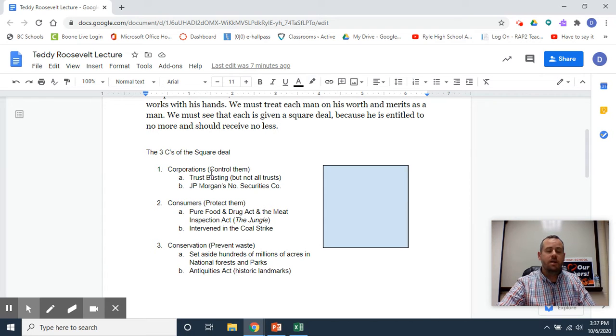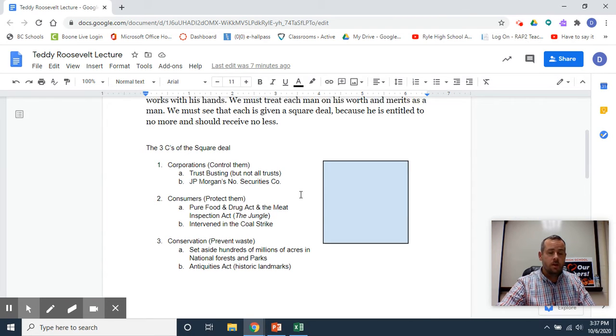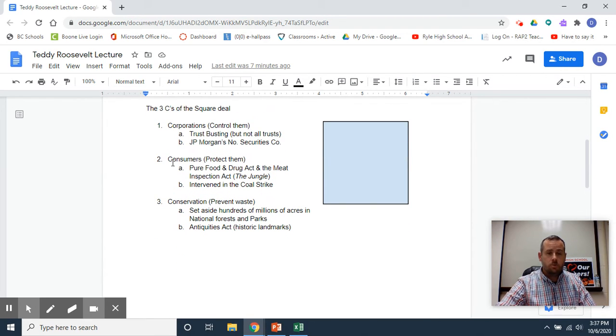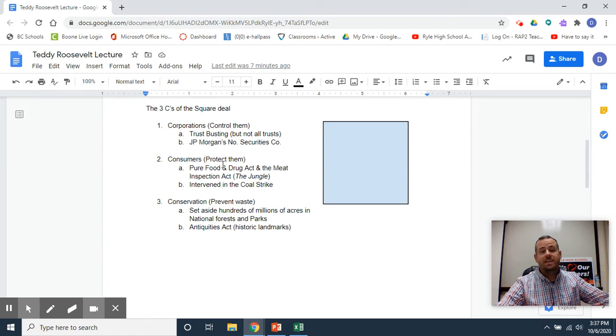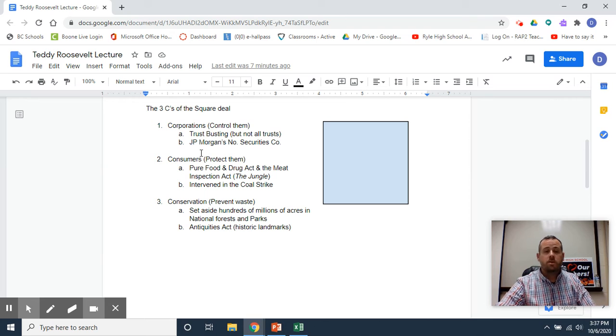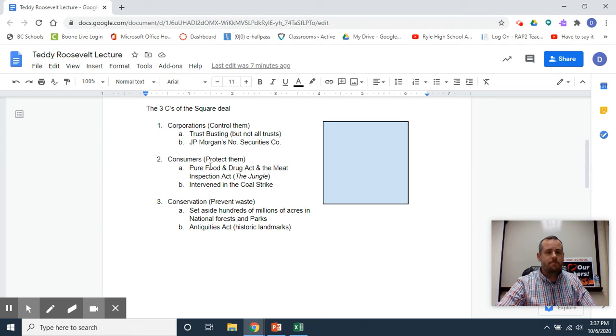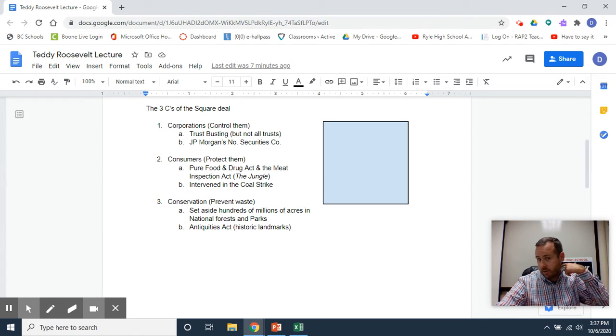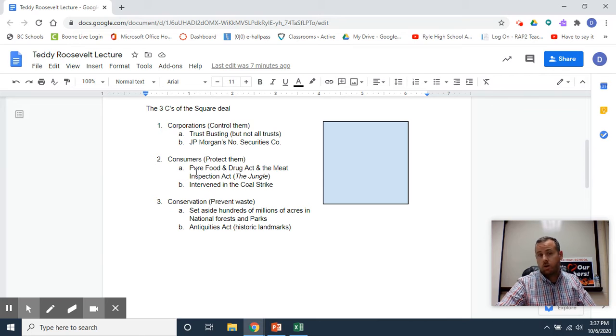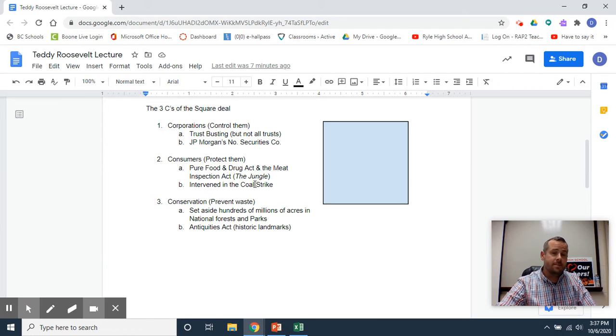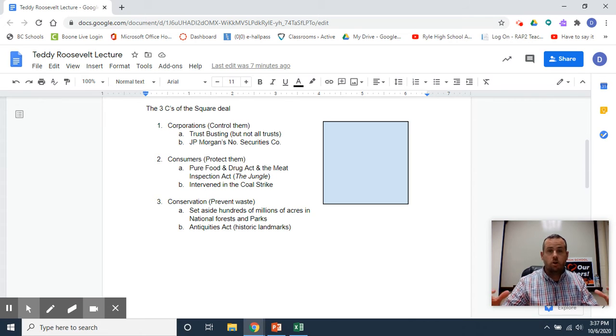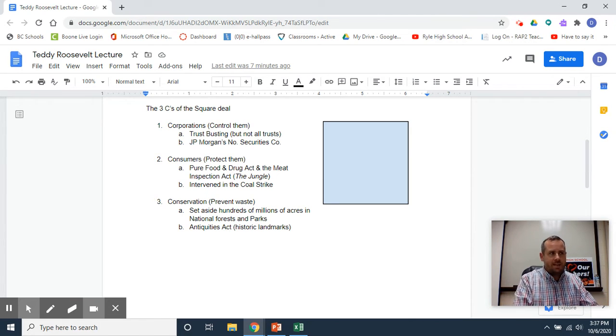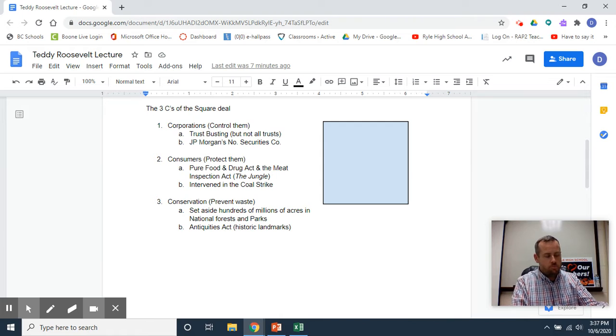Consumers: these are average Americans, and Teddy Roosevelt operates under the belief that he needs, as president or as the government, to protect them. Some of his big laws that he signed off on were called the Pure Food and Drug Act and the Meat Inspection Act.